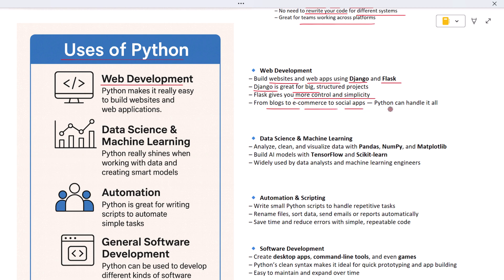Python is also big in data science and machine learning. This is one of the most exciting areas where Python really shines. With libraries like Pandas, NumPy, and Matplotlib, you can clean data, analyze it, and visualize it with charts and graphs. If you want to go a step further and build smart models that learn from data, Python has TensorFlow and scikit-learn. That's why it's the top choice for data analysts and AI engineers.